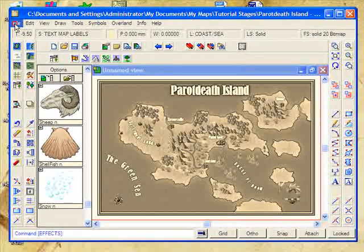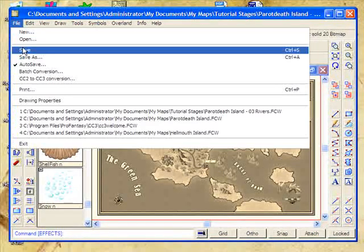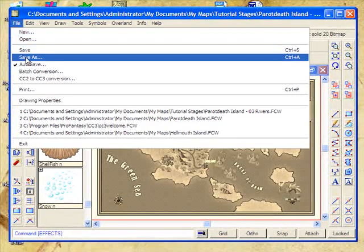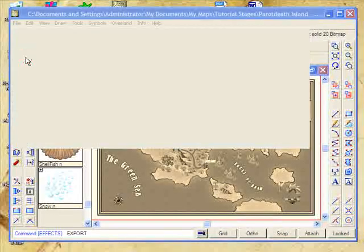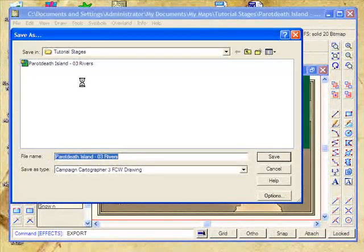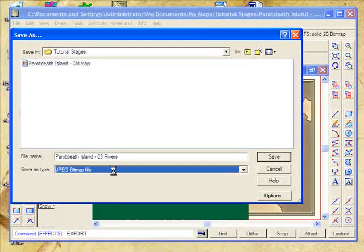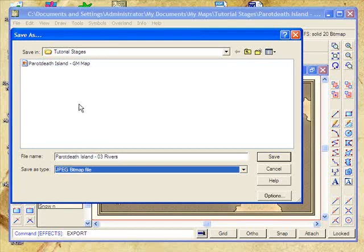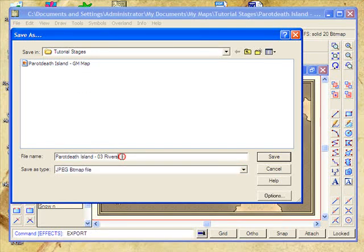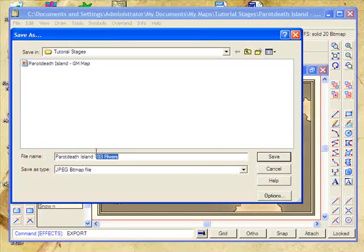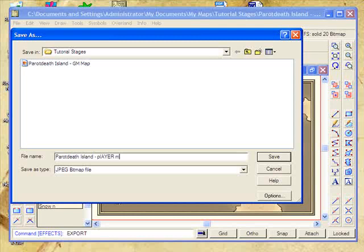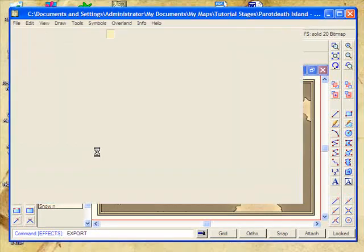To output this map, you now simply click on Save As. We'll make it a JPEG. And we will call it Parrot Death Island Player Map and save.